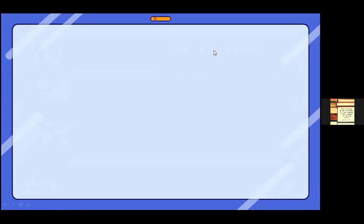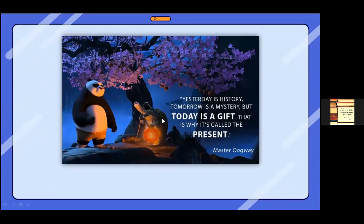So to start us off, let's begin with something. Can one of you come off mute and read what's written on the picture over here? 'Yesterday is history, tomorrow is a mystery, but today is a gift. That is why it's called the present.'